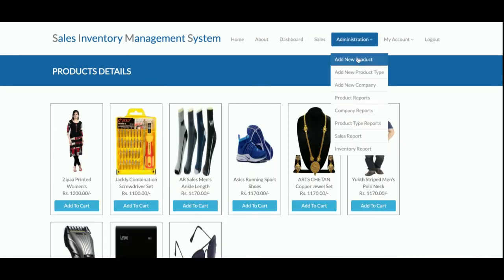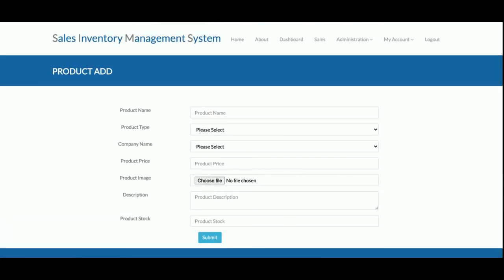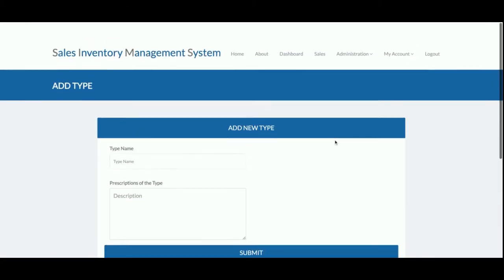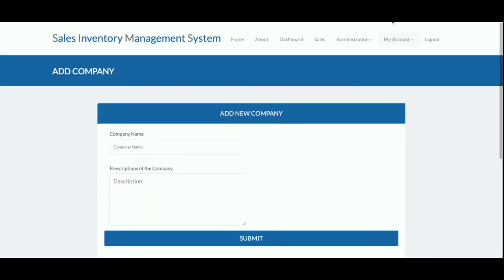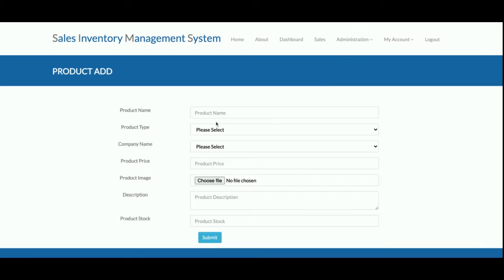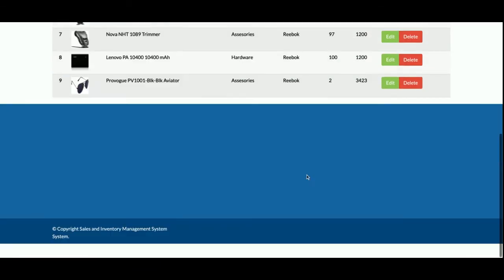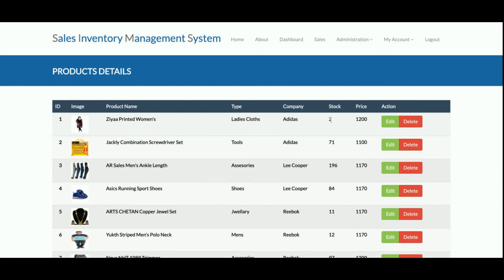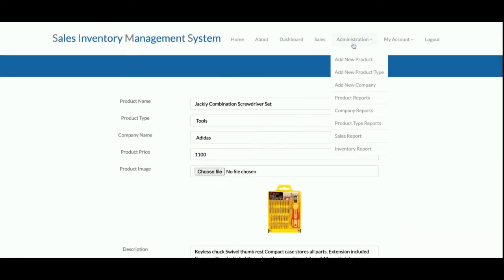This is the admin section from where you can add any number of products. Currently there are 8 to 10 products available, but you can add more. There is an 'Add New Product Type' form and an 'Add New Company' form. All product types and companies are dynamic. The product report displays all products you have added, and you can edit and update the stock from here.